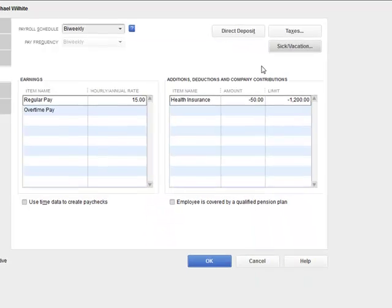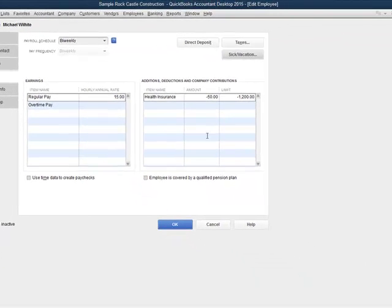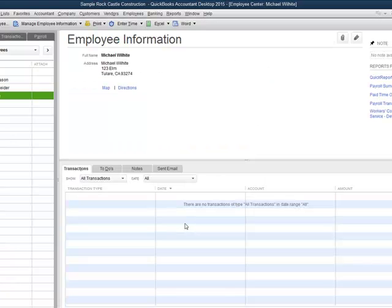I'm going to leave that and click OK. Then back in the employee edit window, I'm going to click OK again. And Michael's all set up and he's ready to go.